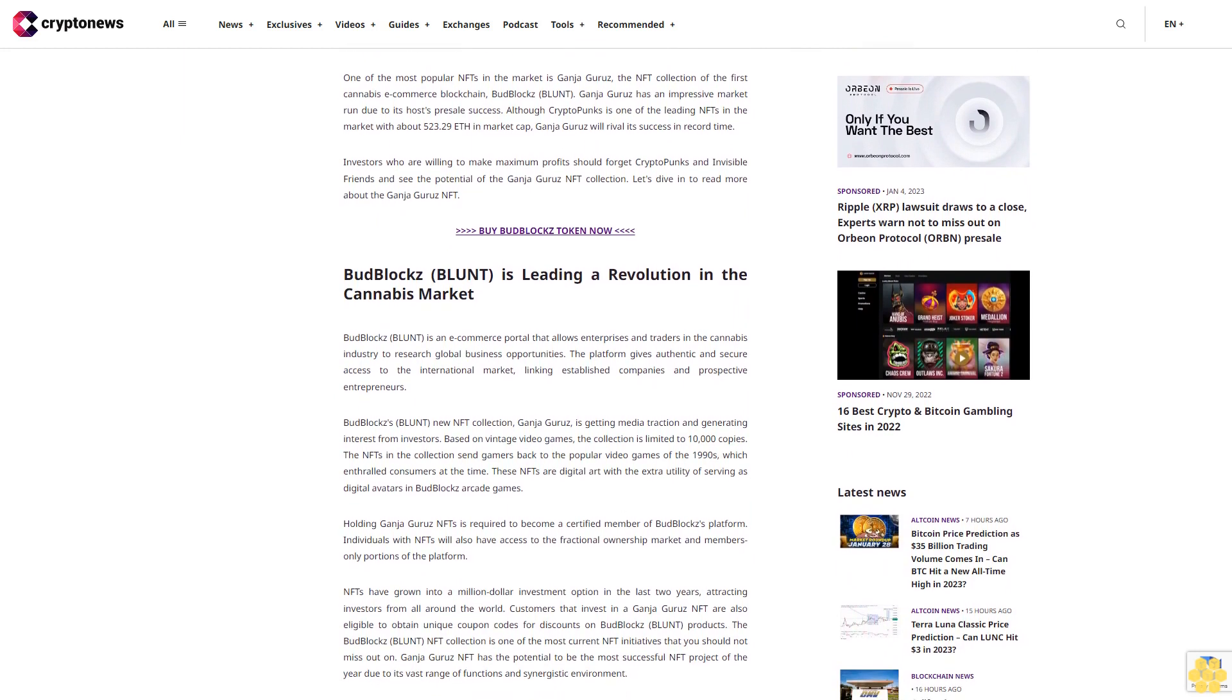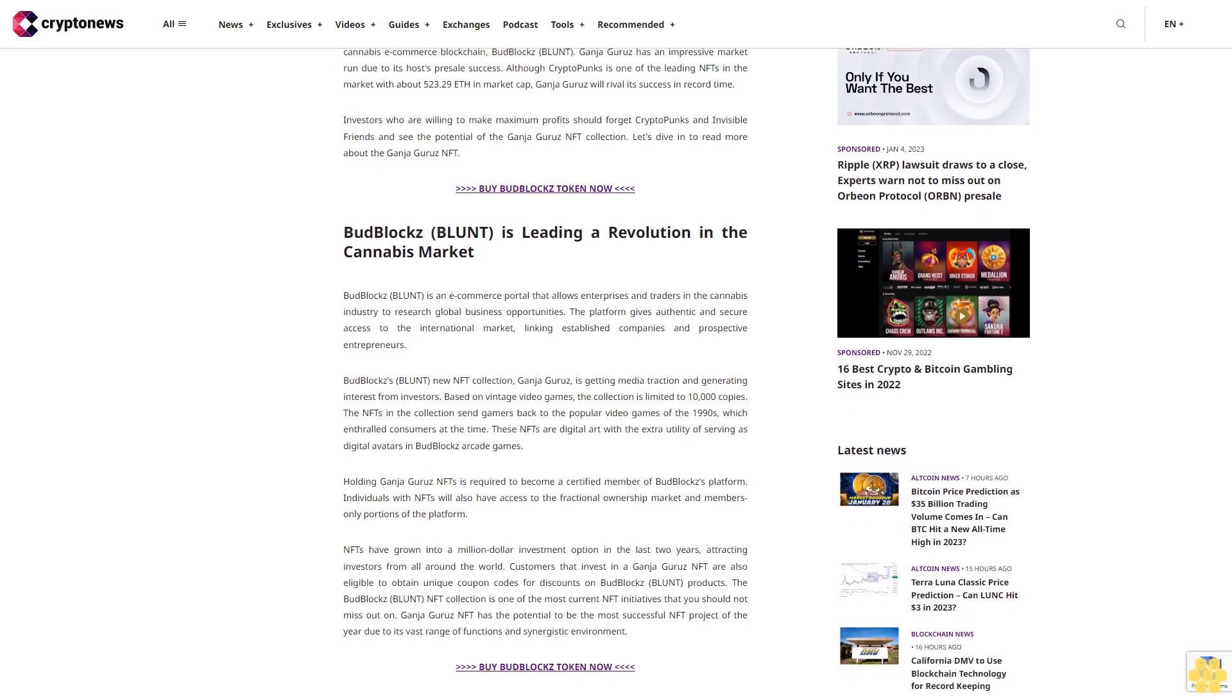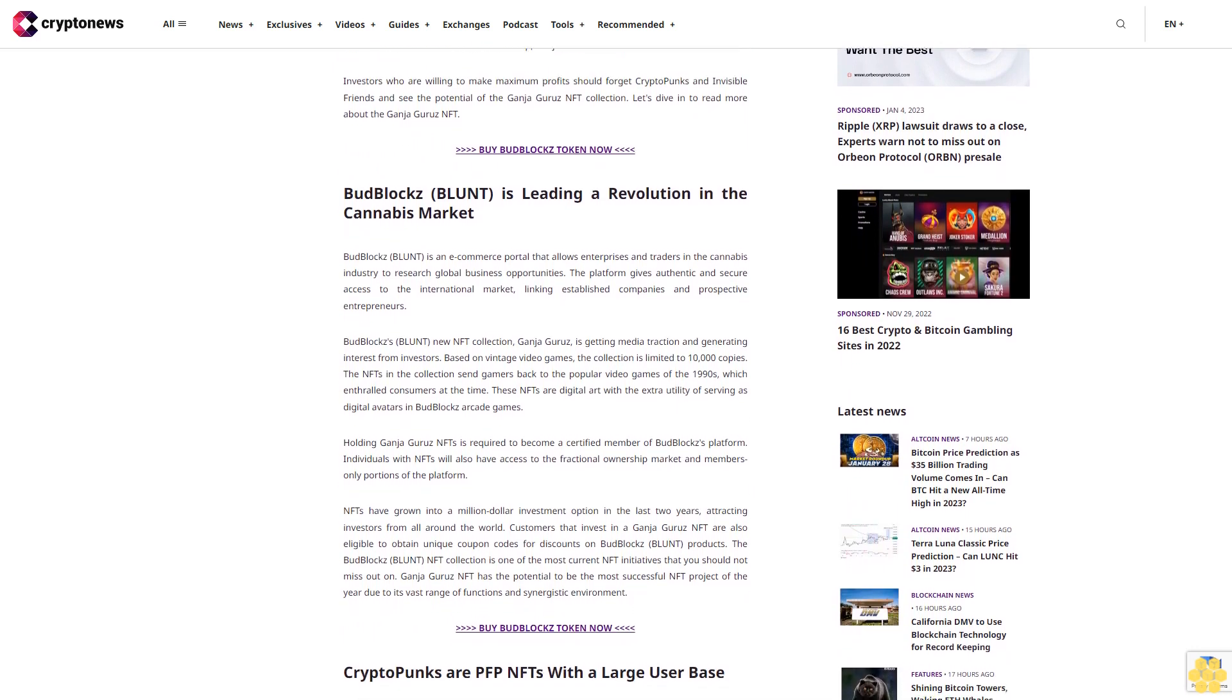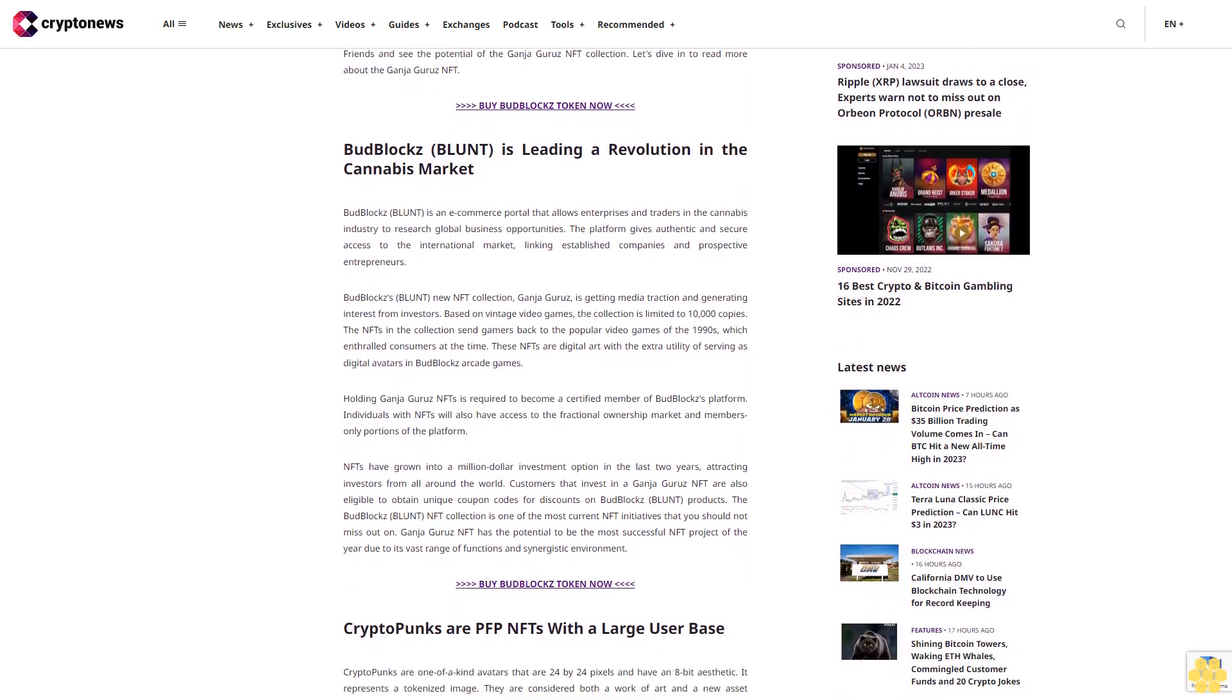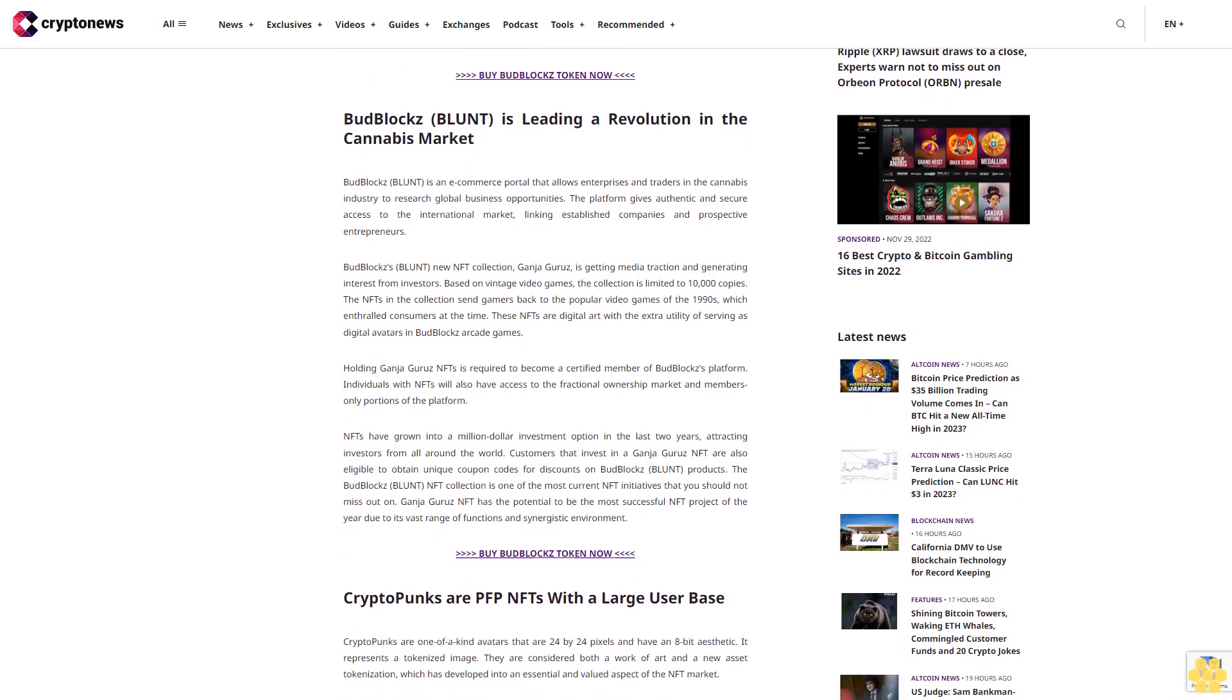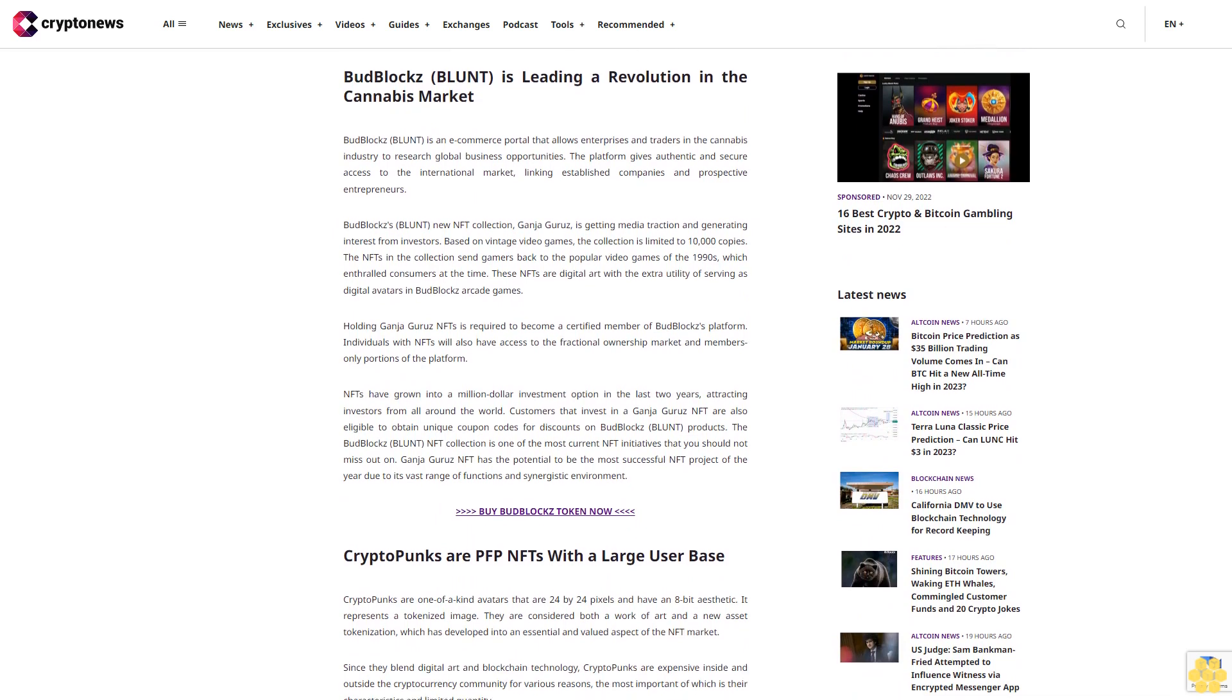Ganja Gurus will rival its success in record time. Investors who are willing to make maximum profits should forget CryptoPunks and Invisible Friends and see the potential of the Ganja Gurus NFT collection. Let's dive in to read more about the Ganja Gurus NFT by BudBlocks.